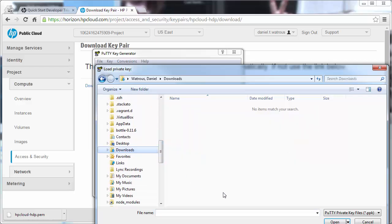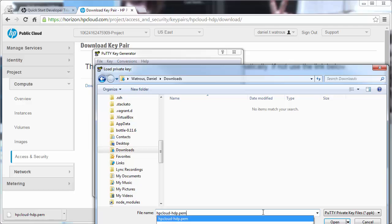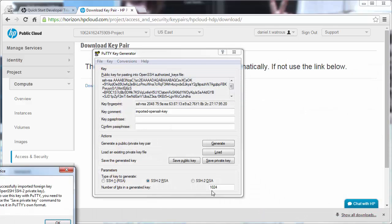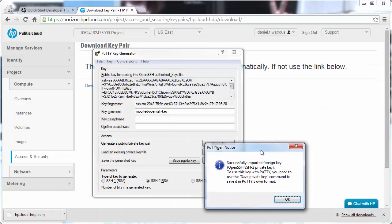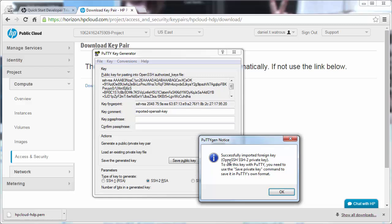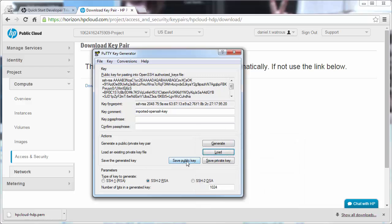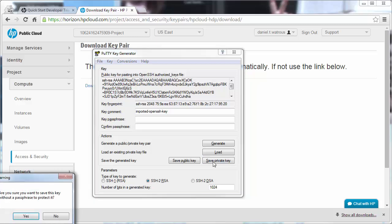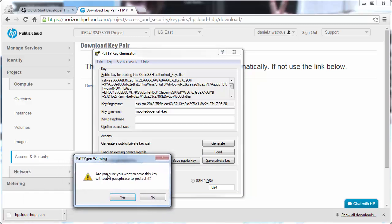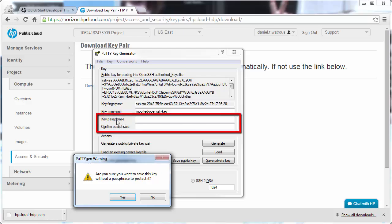From the Downloads folder, we will open the hpcloud-hdp.pem. You'll see that we get a little message saying successfully imported foreign key. The first thing we want to do is save a private key version. And you'll say, are you sure you want to save it without a passphrase to protect it? But you certainly can add in a passphrase. I'm going to choose Yes.